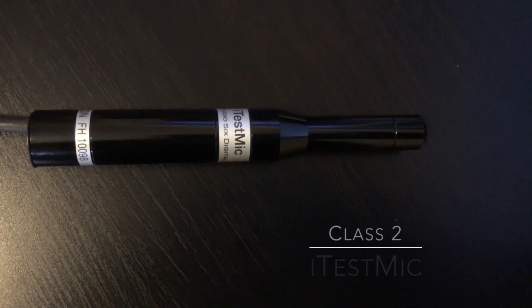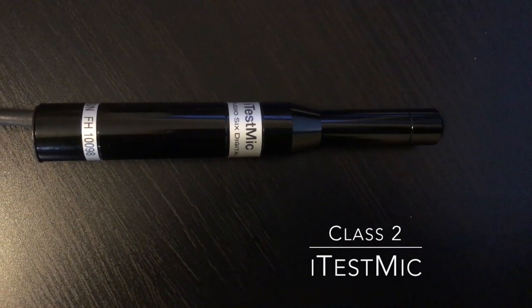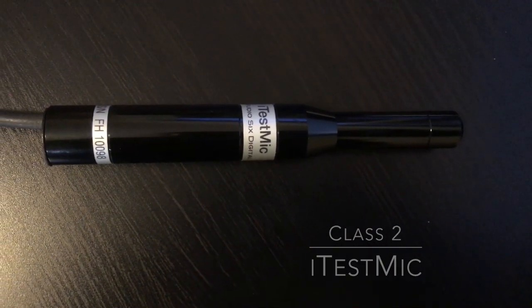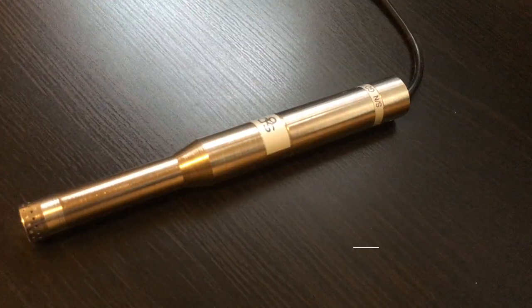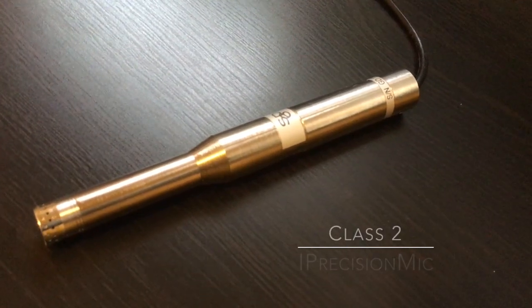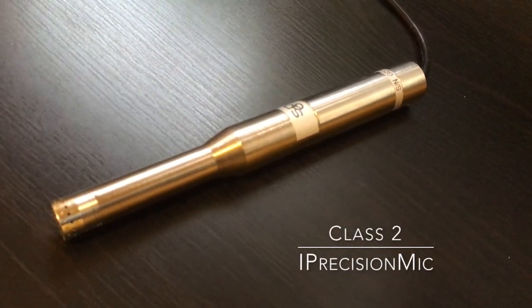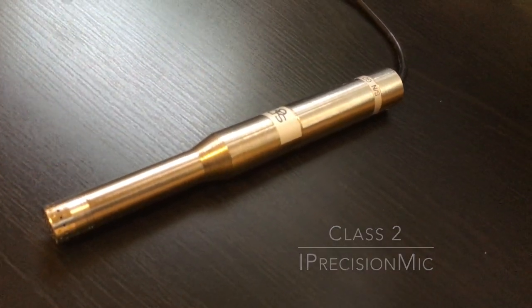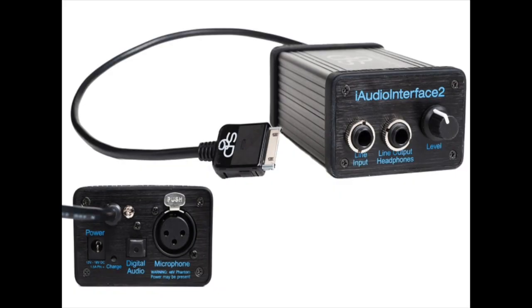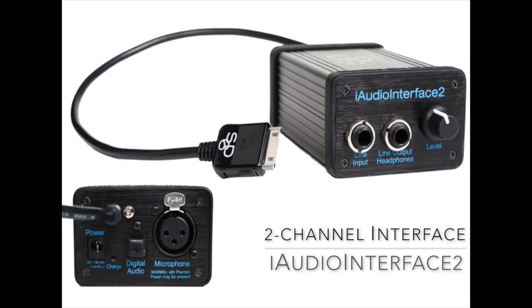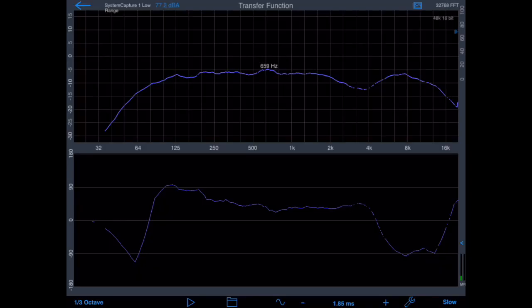This means you can use all the features of Transfer Function by using iTest Mic, iPrecision Mic, or even the built-in iOS device microphone by using the headset output for the reference signal. Or you can use a true two-channel input device such as iAudioInterface 2 or another USB audio input device.